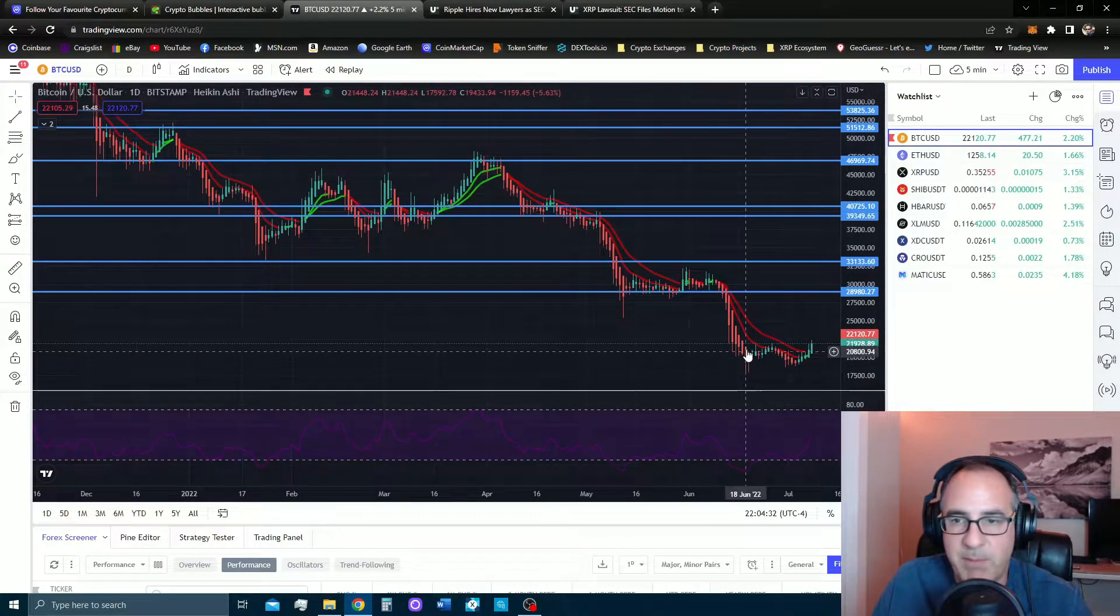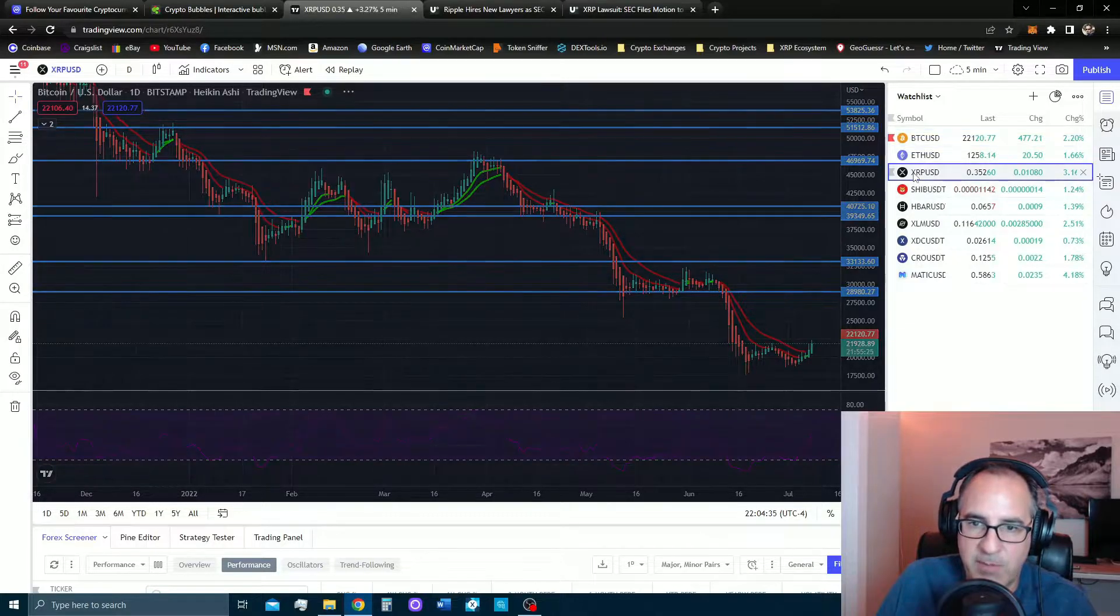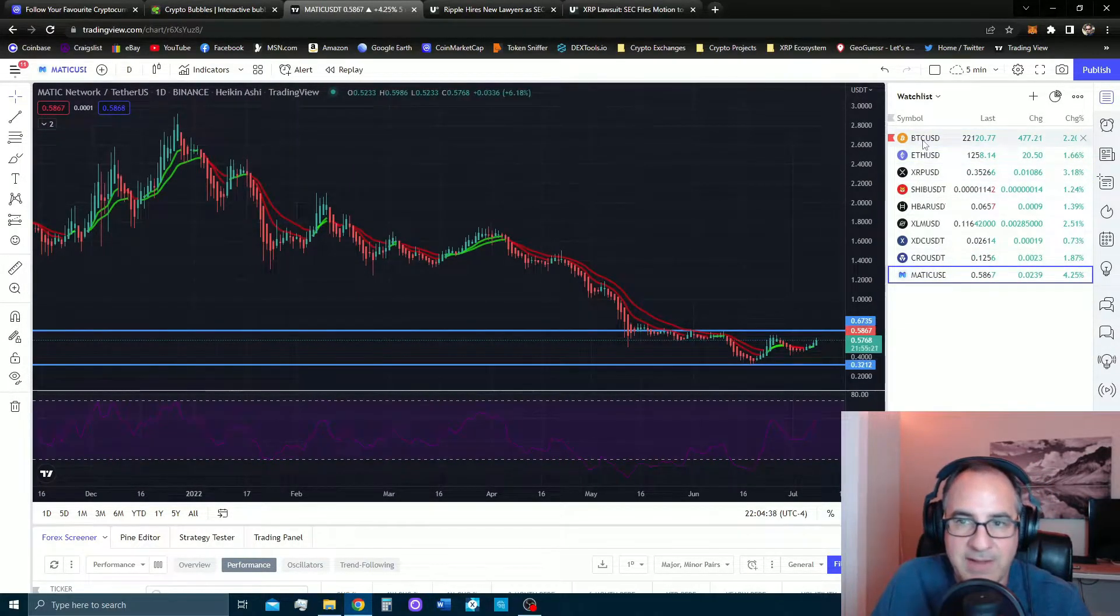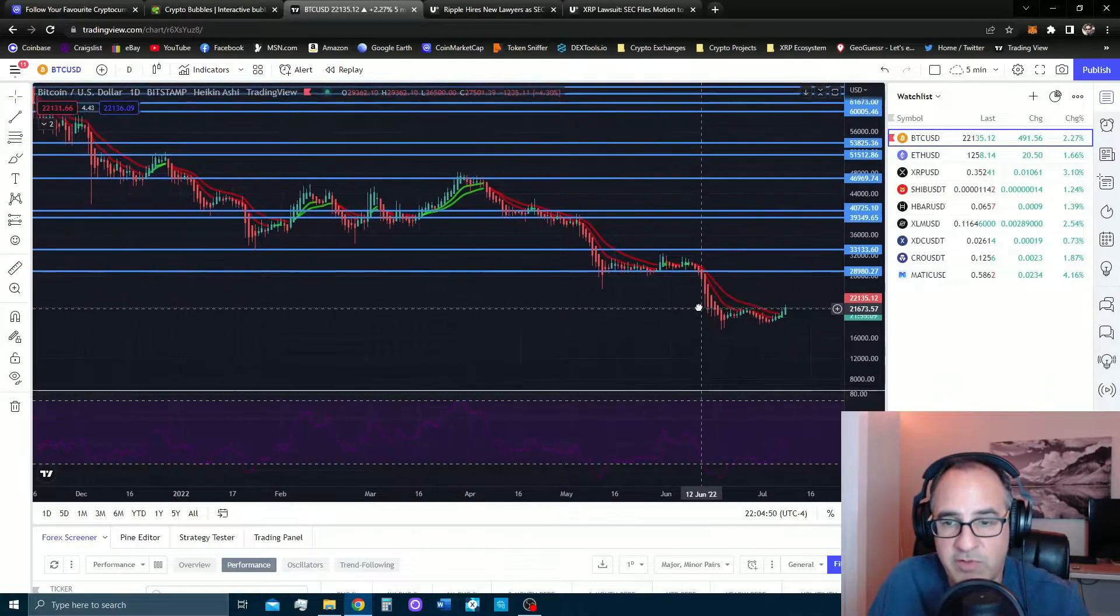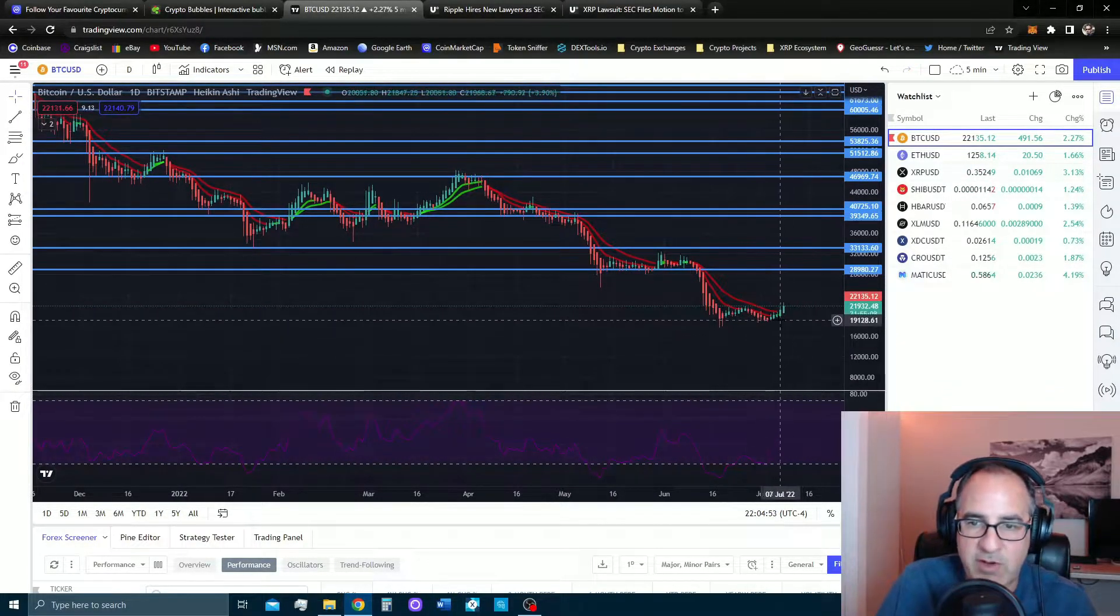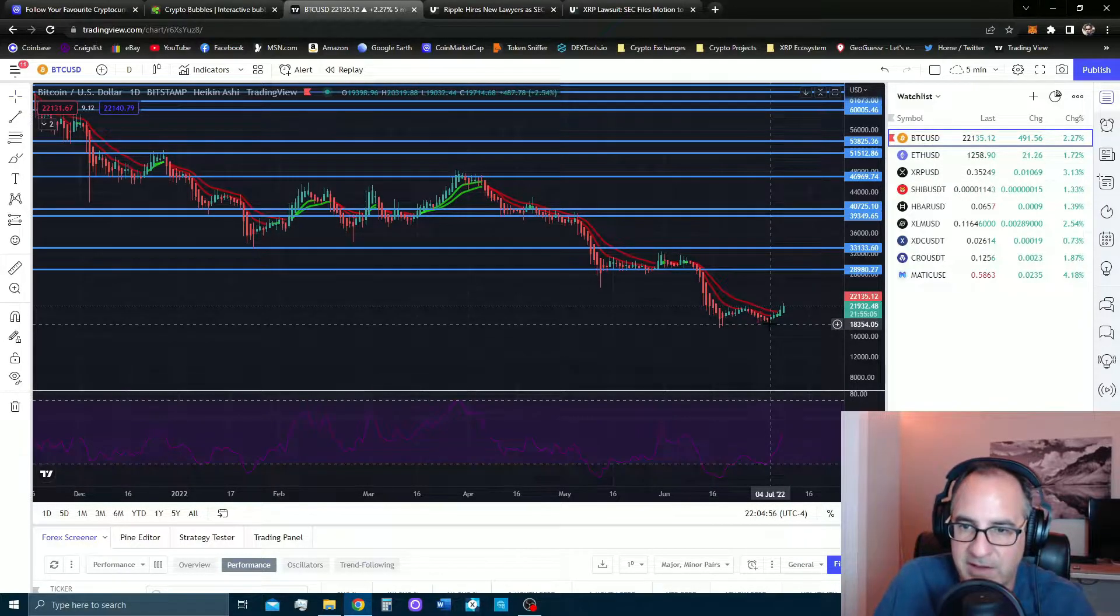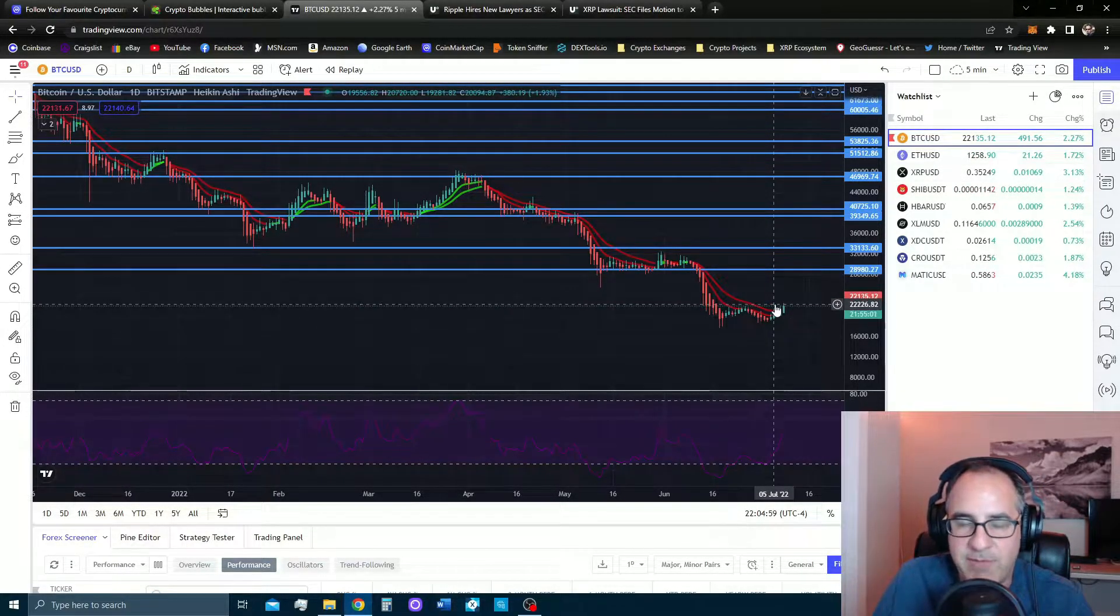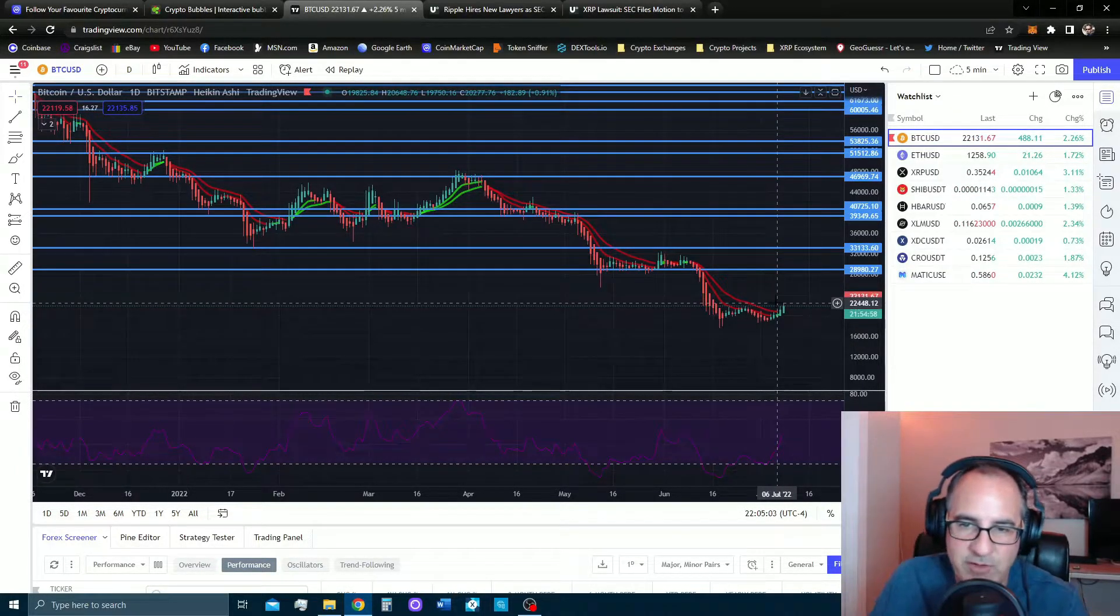So if we just look at Bitcoin, nothing else is going to move in the market. XRP is not going anywhere. Matic's not going anywhere unless Bitcoin moves. We're still in this $20,000 range. We're just ranging from $18,500 to $22,500 today.